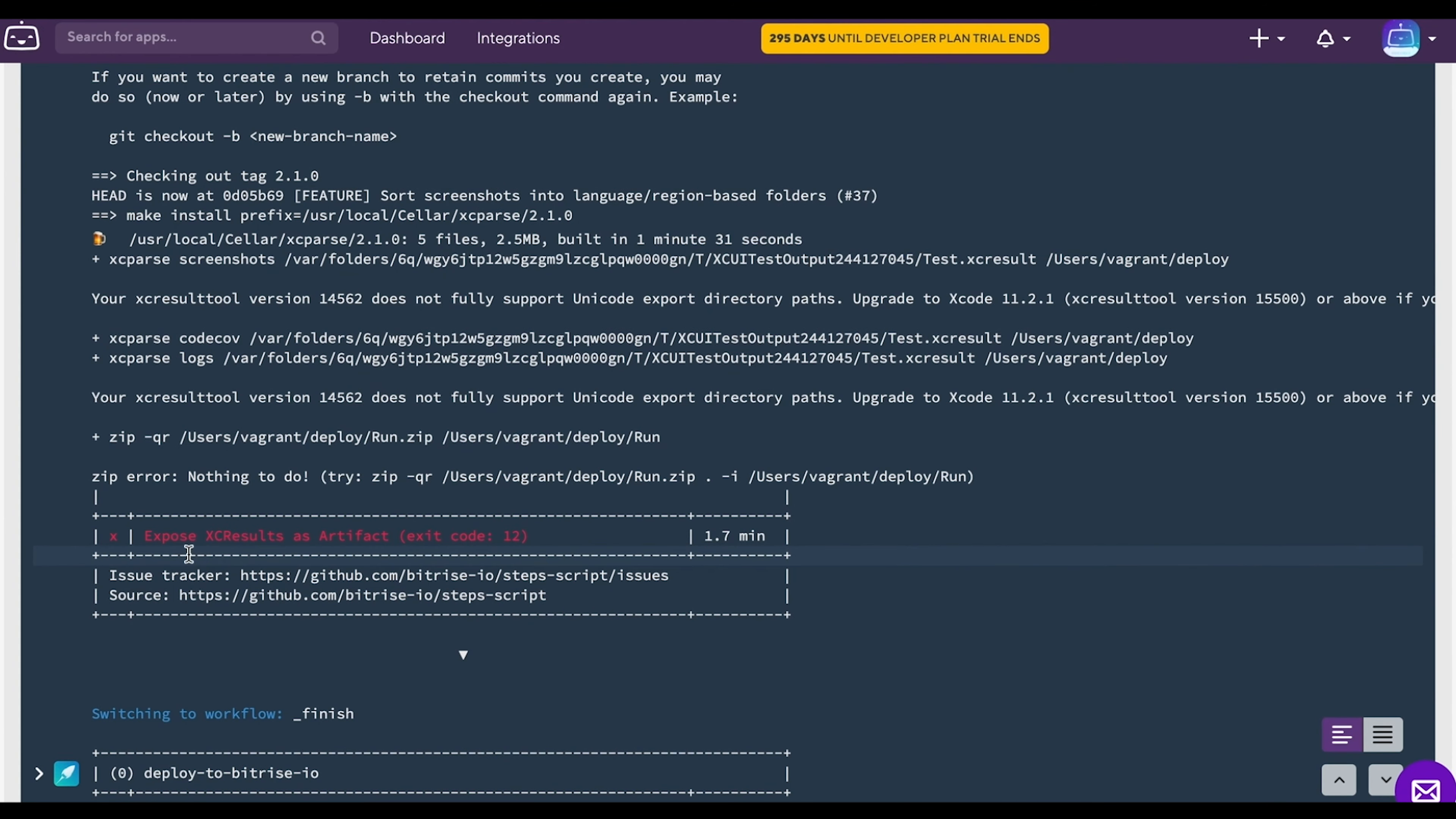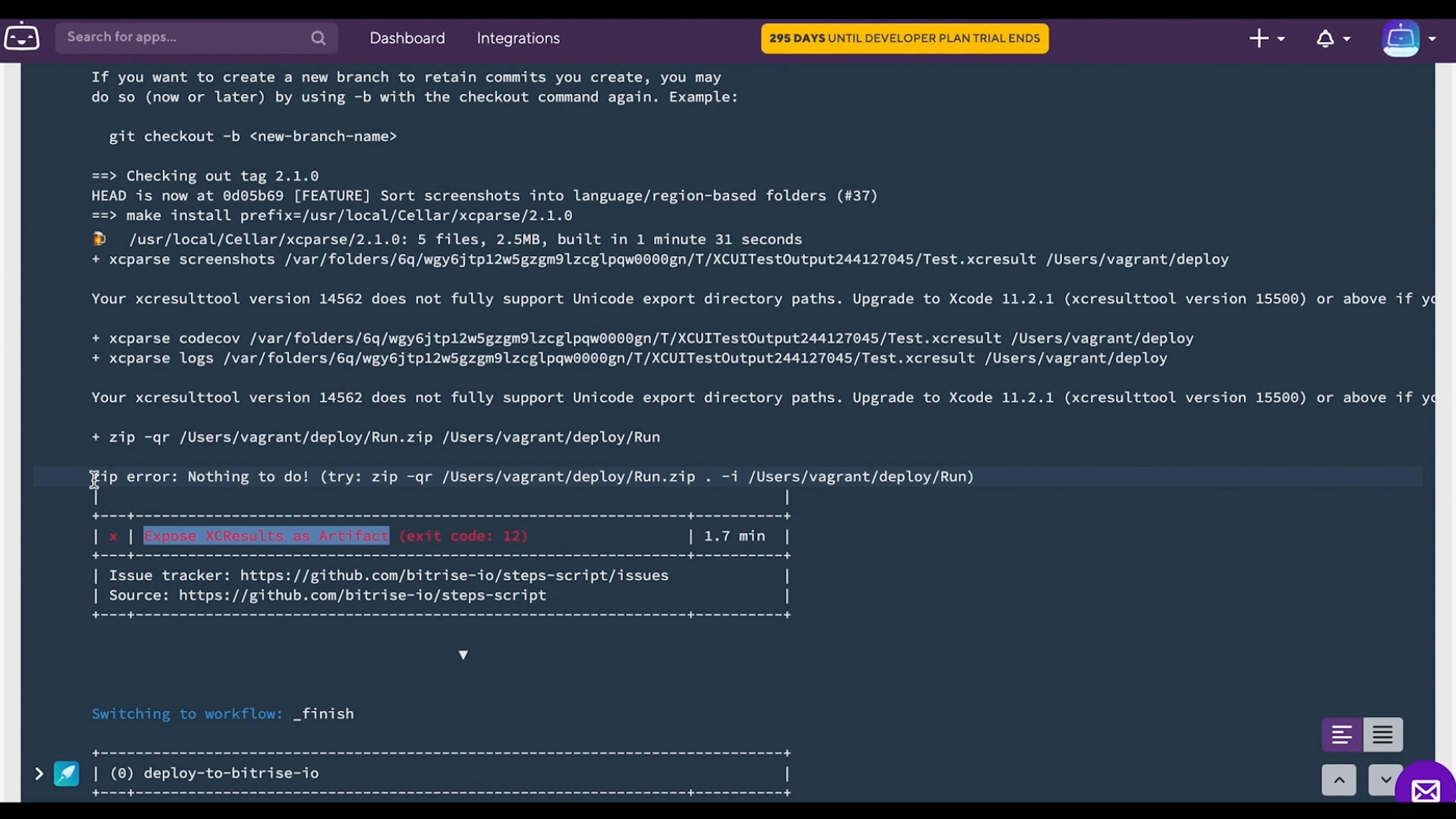Here for example you can see what caused the build to fail. There was a zipping error in the expose XC results as artifacts step.